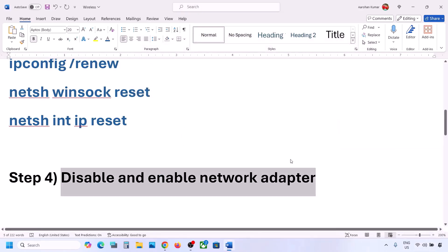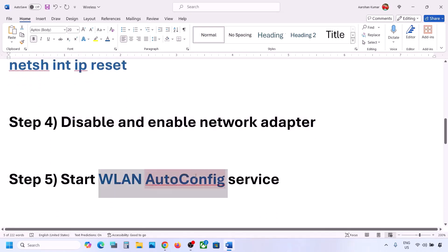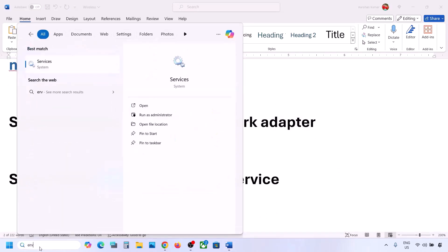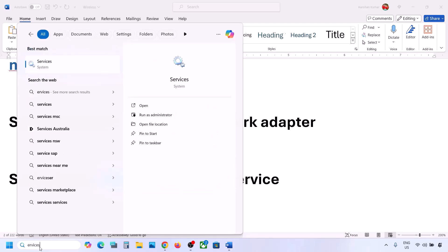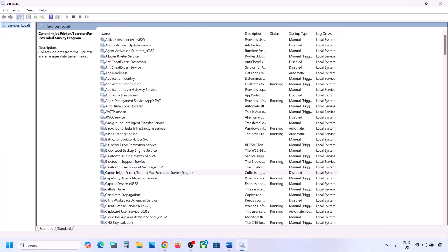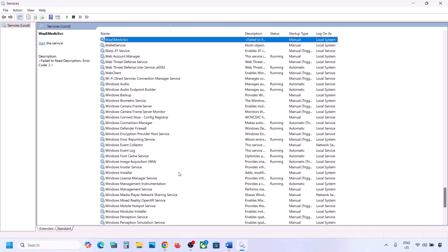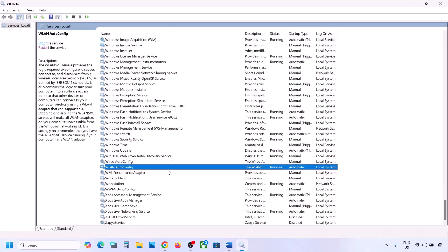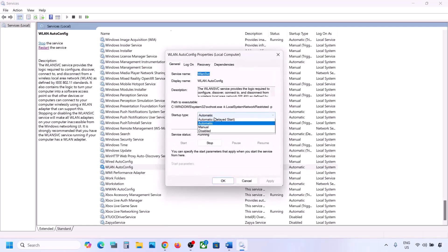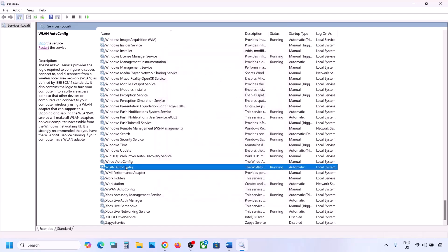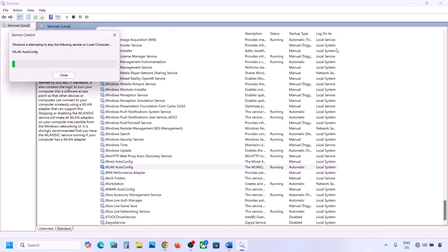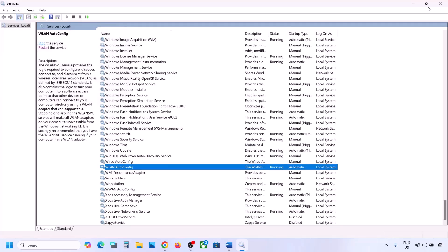If still not working, start the WLAN AutoConfig service. Type 'services' in the Windows search box and open Services. Find 'WLAN AutoConfig' in the list, double-click it, set the startup type to Automatic, click Apply, then click Start if it's highlighted. Click OK. Then right-click WLAN AutoConfig and click Restart. Connect to your network and check.